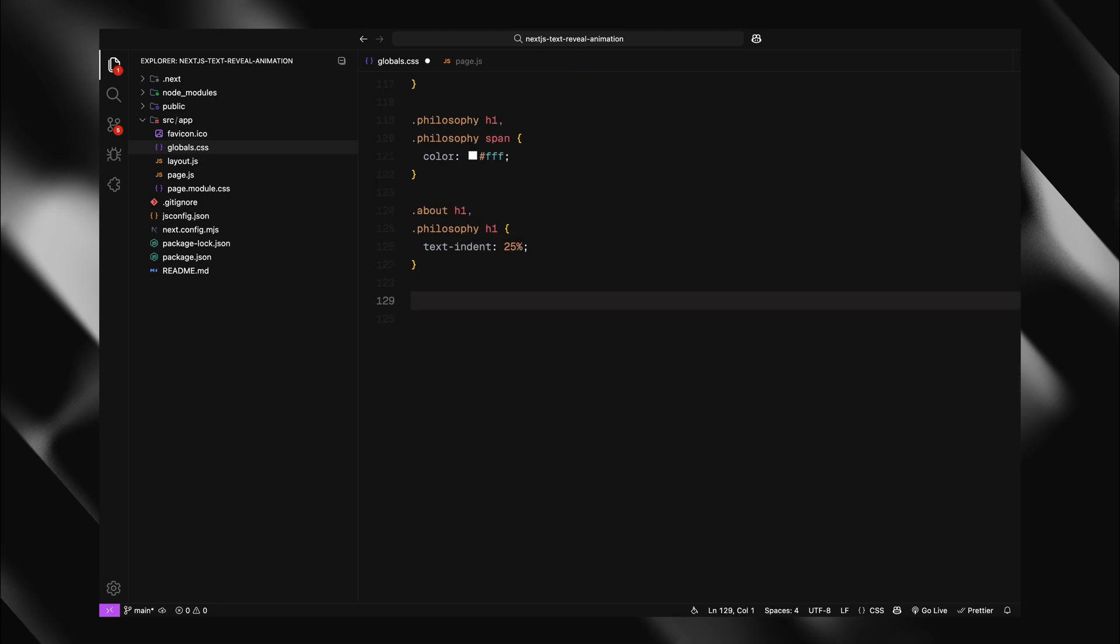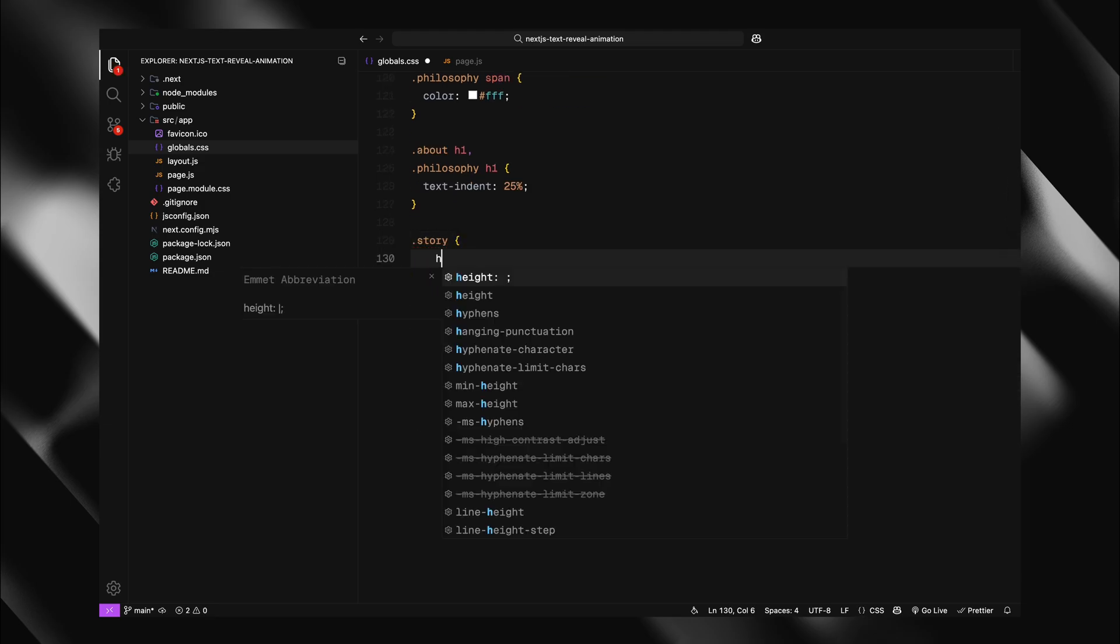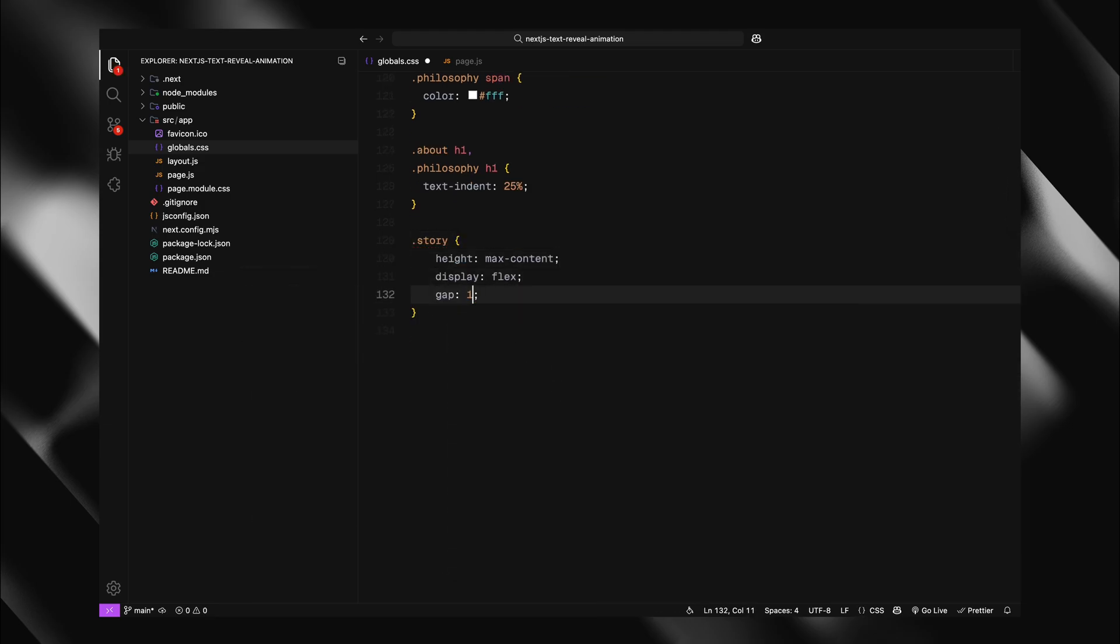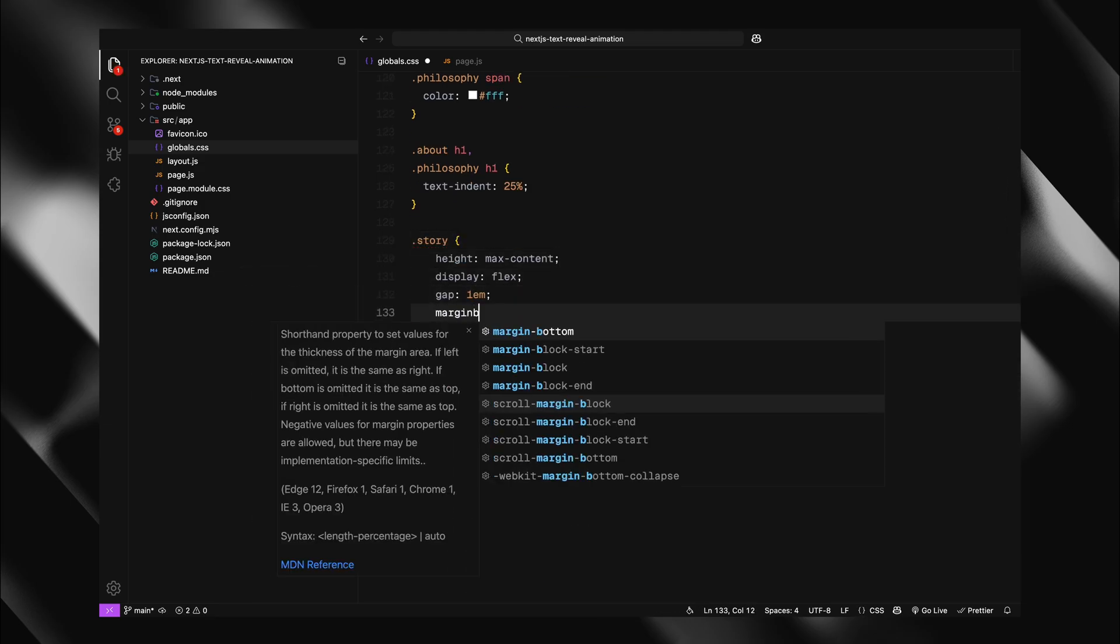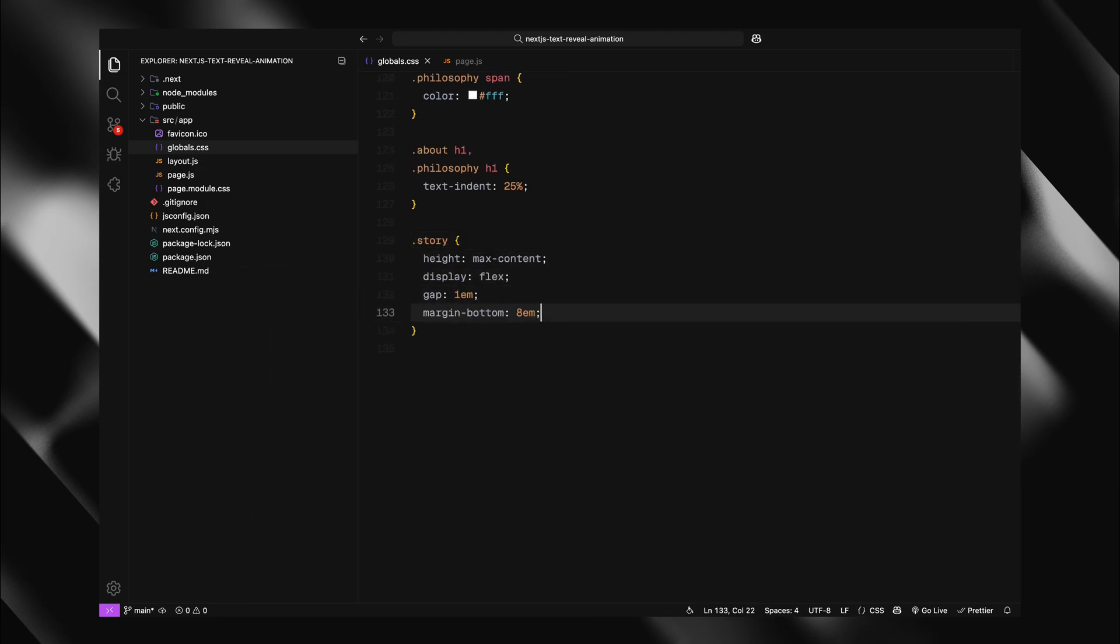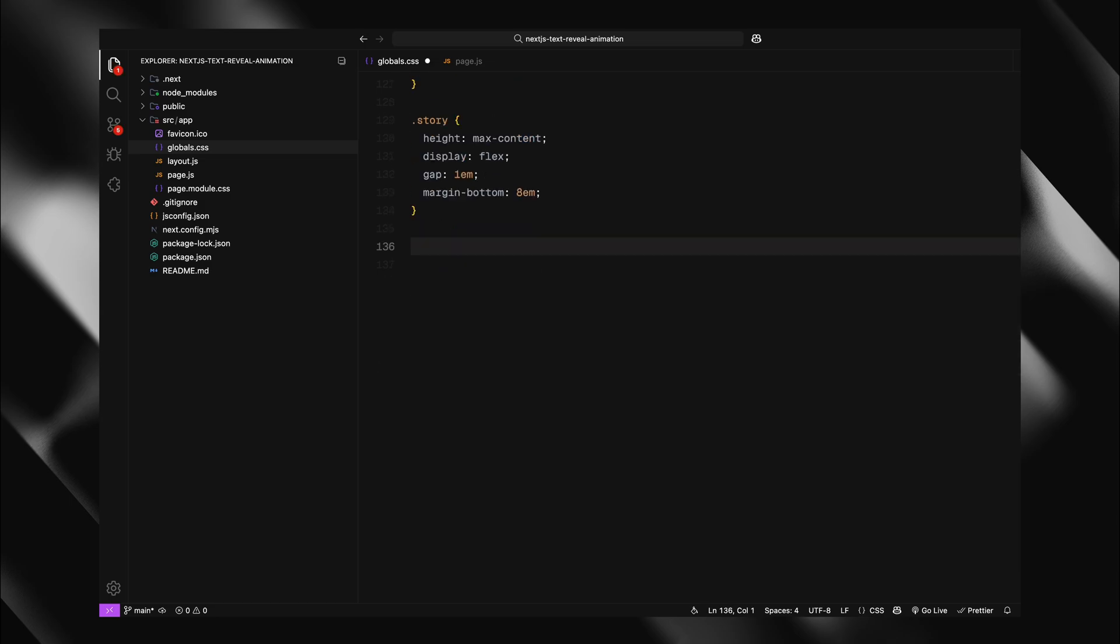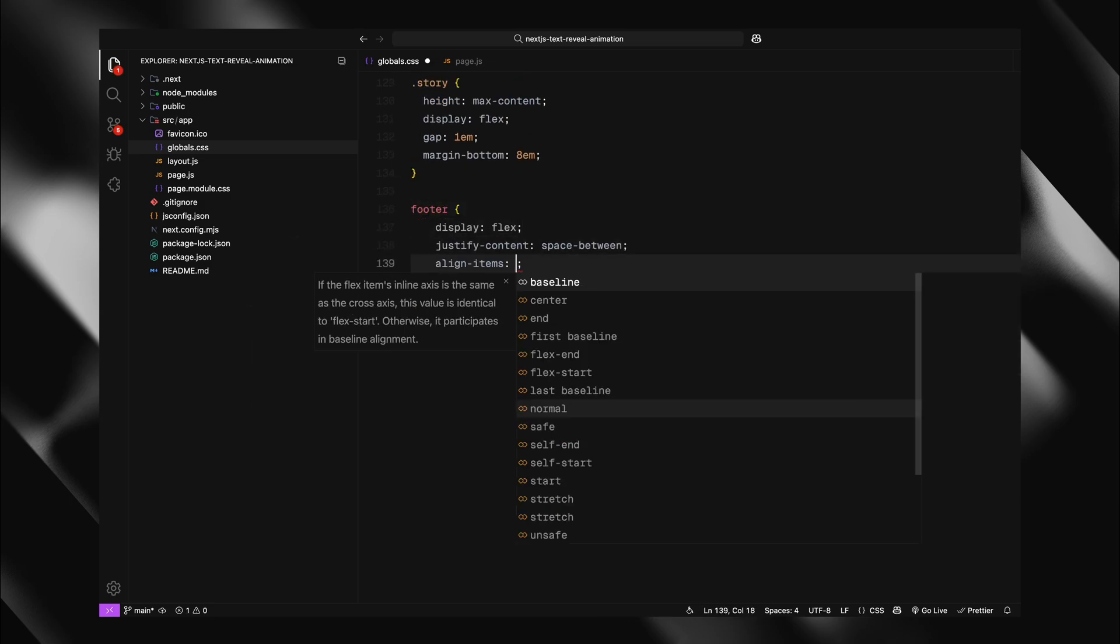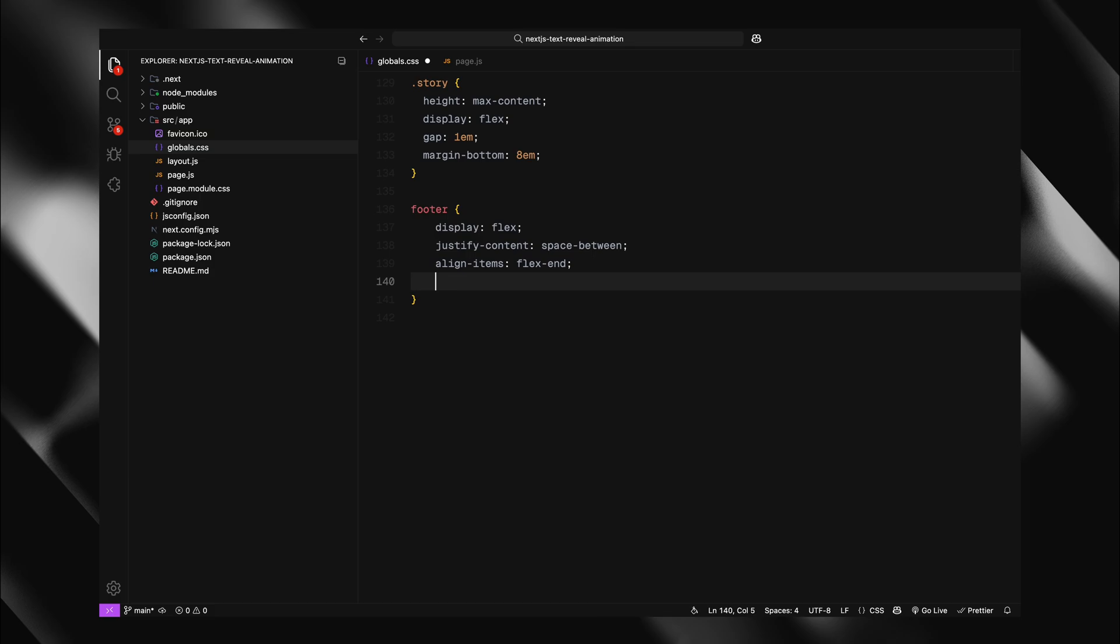The story section will use flexbox with a gap between columns and margin at the bottom. Finally, the footer uses flexbox with space between alignment, flex end for vertical positioning, and generous padding. Footer columns and subcolumns also use flexbox with appropriate alignments.